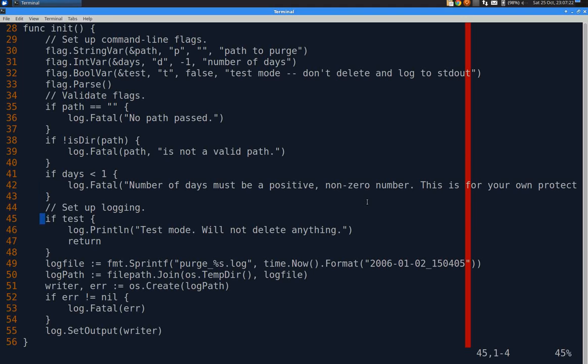And set up logging. So everything passed here, I don't want to do if test is true. So if test, I print it in test mode. I'm not going to delete anything. And I just return. Let everything else that's been done above be it.